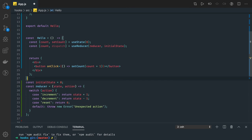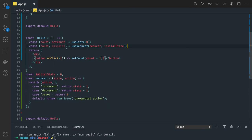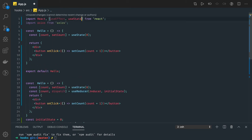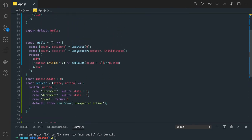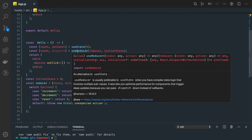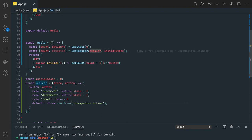Looking at the current screen, we have the useReducer hook imported. The implementation takes state and action — this is your initial state, and the reducer is a function written somewhere that takes the initial state and action as input and returns a new state object. In the UI, consider that we have a button for count.